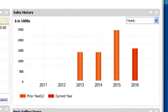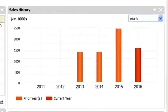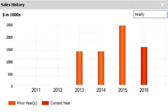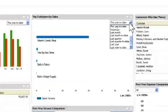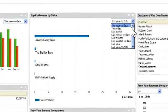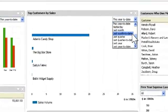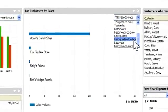Say Adam's Candy was your best customer last year but he's fallen off this year and has since only paid you in lollipops. There's a way to know for sure he's slipping and by how much. You just customize the time frame in the top customers by sales box and see for yourself.